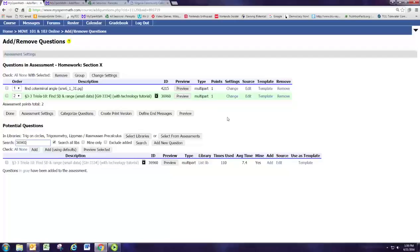So that concludes part three of module one. We have one more question and one more technique for finding questions that we'll see in part four. So don't close this assignment out yet. We have one more question to add to Homework section X.